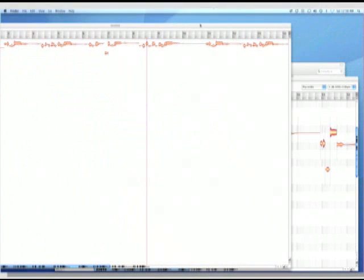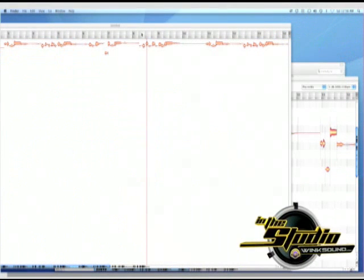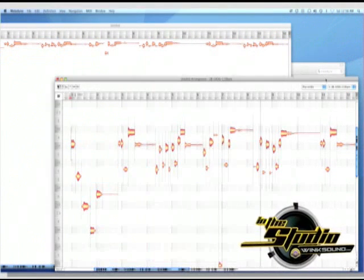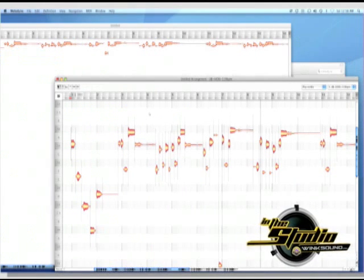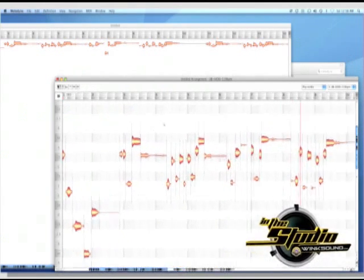Now that we've imported her vocal into Melodyne, let me show you a few of the shortcuts you'll be using often. First one is Zoom. To zoom in and out, hold down Option-Command-Click and drag.